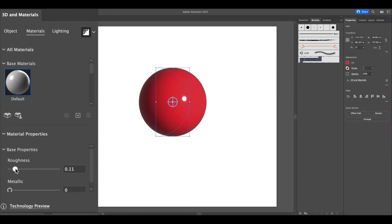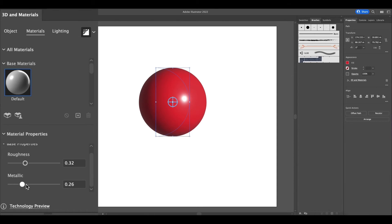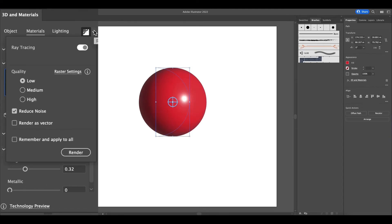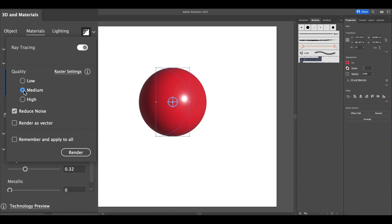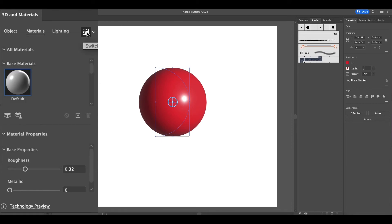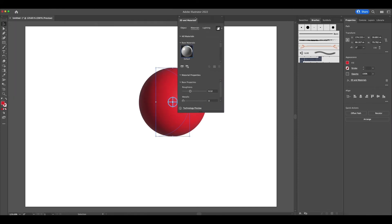Once you've selected a material, you can adjust the roughness and its appearance of being a metallic object. You can drag the slider, move that up and down. As you increase the roughness, it takes the reflectiveness of the light off, so the smoother it is, the more shine that you'll see. The metallic option gives it the appearance that is more metallic. Looking at the ray tracing options, you can have it as low, medium, or high quality. You can reduce the noise and render it as a vector, and you can remember these settings and apply to all the 3D objects that you add. Naturally, this will affect the speed of your computer if you're running on a slow machine.